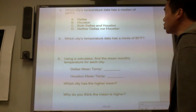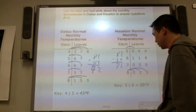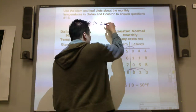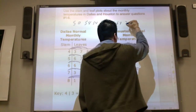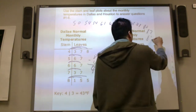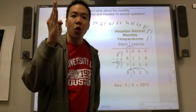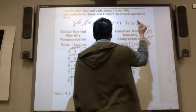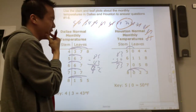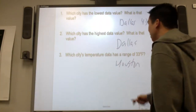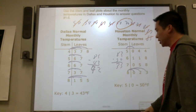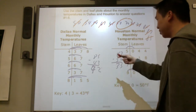Which city's temperature data has a median of sixty-nine? The median is the halfway point. I'll do Houston first: writing out the data and crossing out values from each side — three to the left, three to the right. The halfway point between sixty-eight and seventy is sixty-nine. So it must be Houston. Which city's temperature data has a mode of eighty-five? Mode is the number that occurs most often. There's no eighty-five in Houston's data, so it's got to be Dallas.